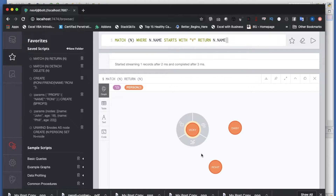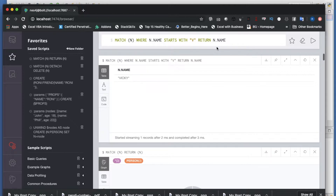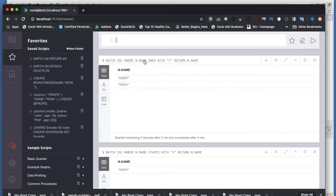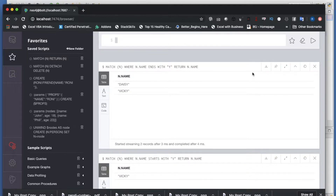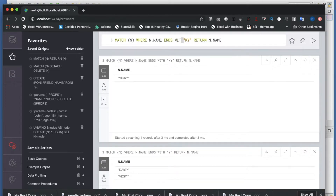Next we change it to ENDS WITH 'y'. There are two nodes — Vicky and Daisy — so it should return both. Running this returns Daisy and Vicky. That covers STARTS WITH and ENDS WITH, and now we'll look at CONTAINS.